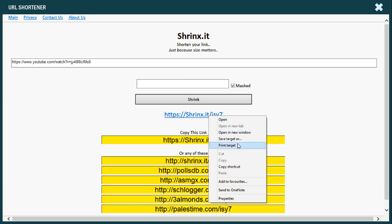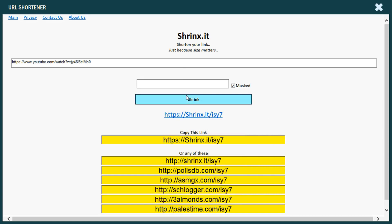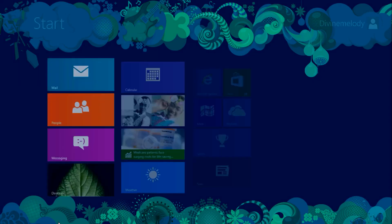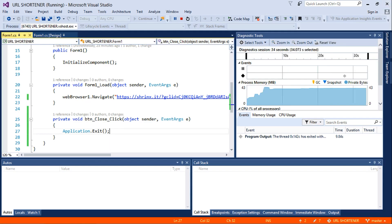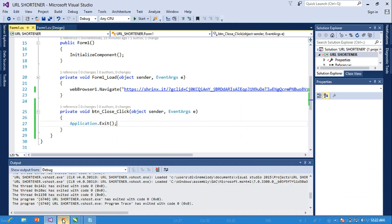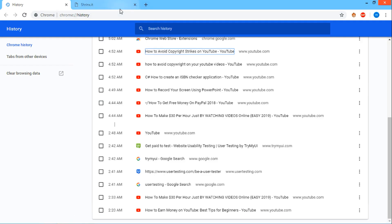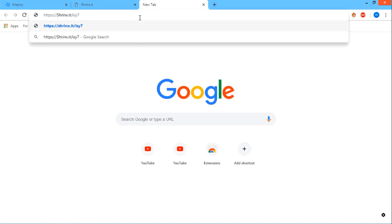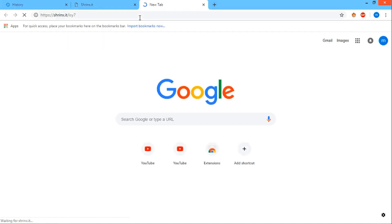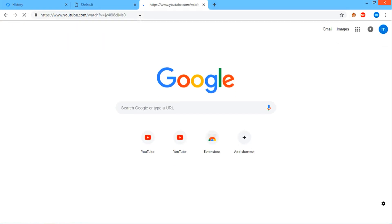So we can copy this and then go to our browser, paste it, and then we'll see it's the same video.